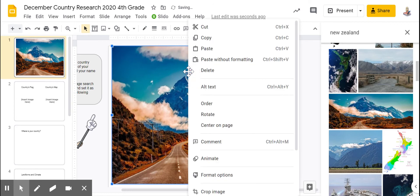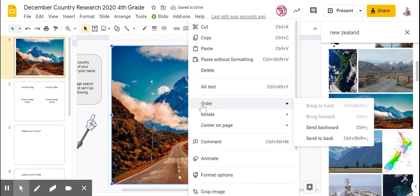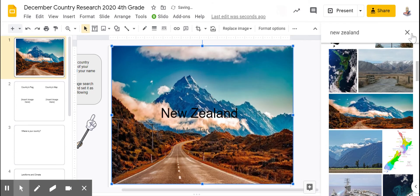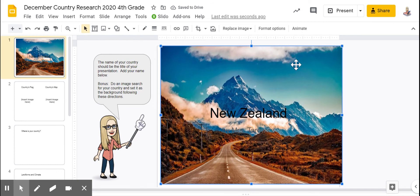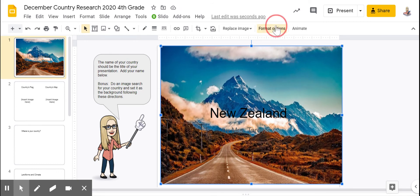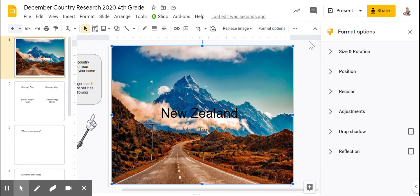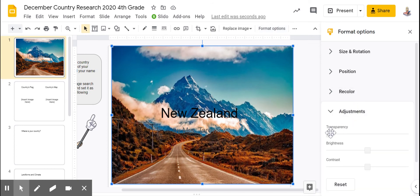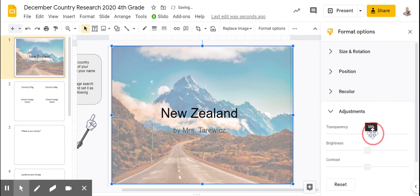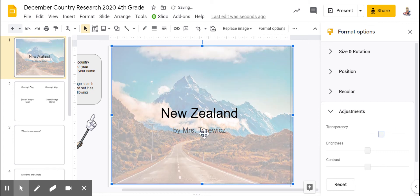Right-click on your picture, and in the order options you're going to send it to back. It's too dark, so the next step to lighten up your picture is to go to format options, go to adjustments, and use the transparency slider to make it a transparent background so that your text pops forward.